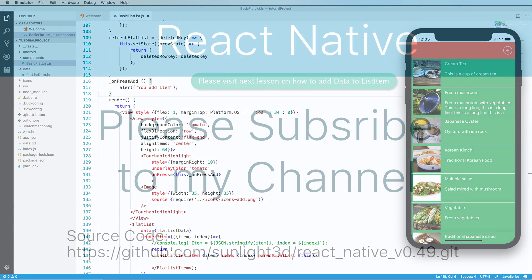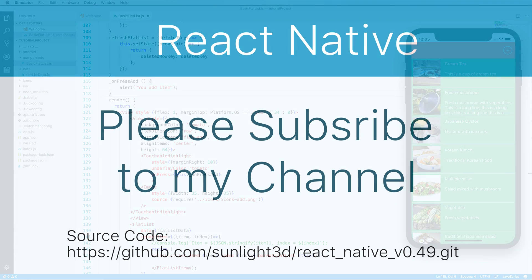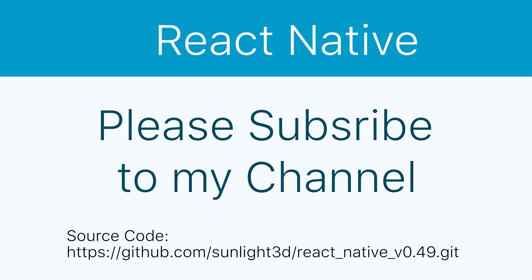Thank you very much for watching. Please subscribe to my channel for more exciting videos and download code in GitHub here.